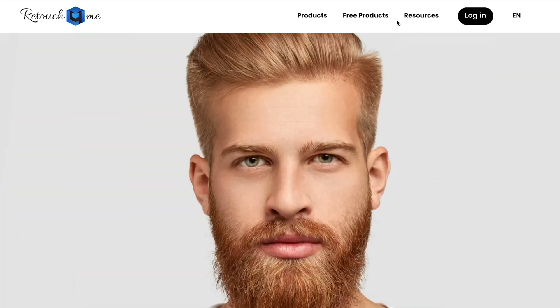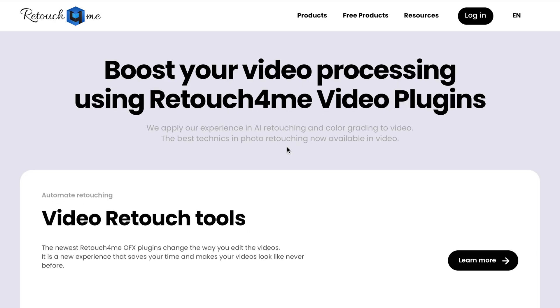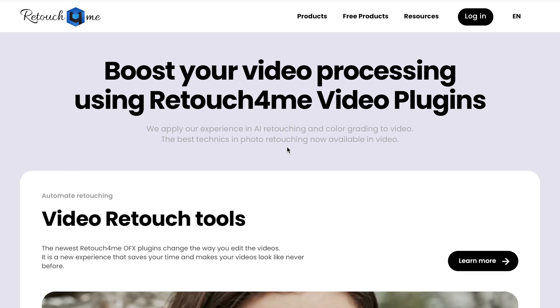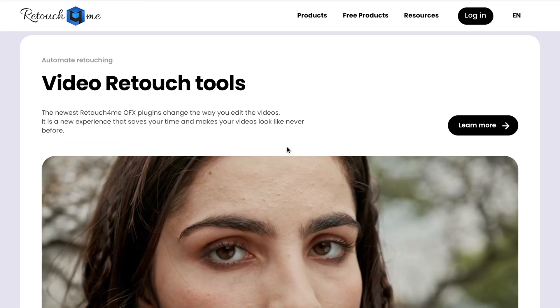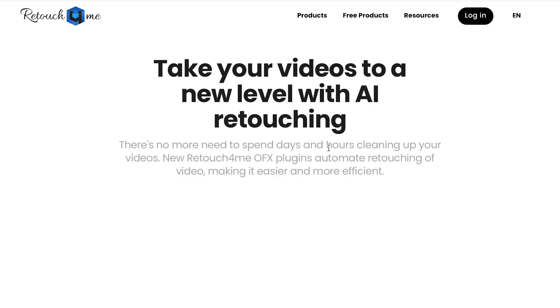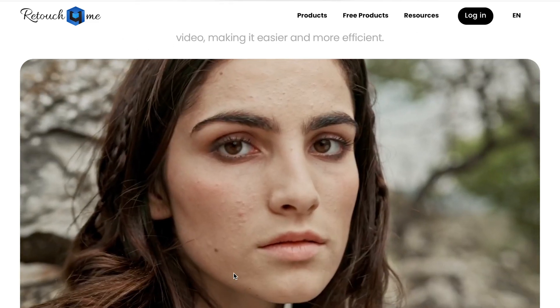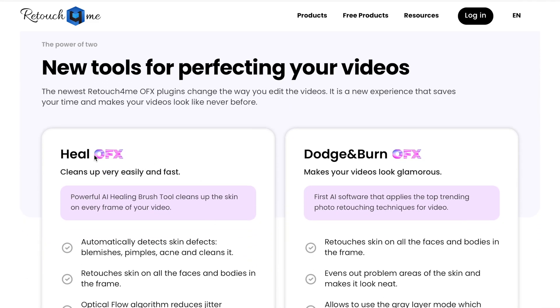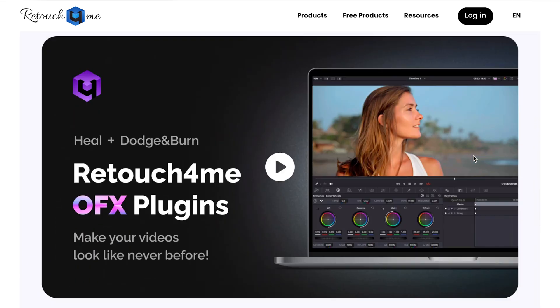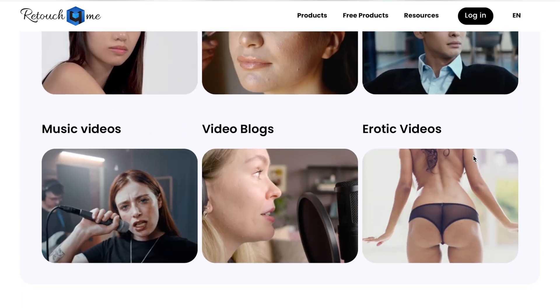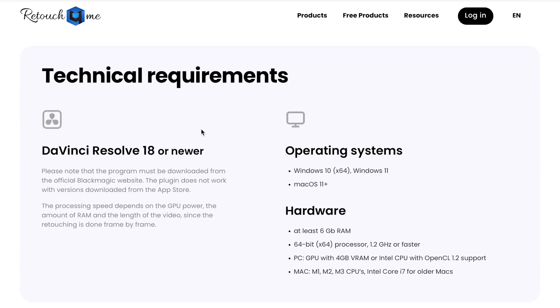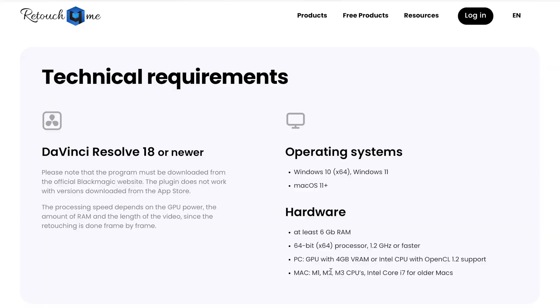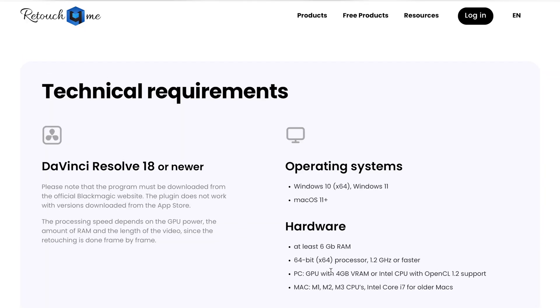We're here on the website. All you need to do is go to products video plugins. So these are the video retouching tools. And these are the plugins we're gonna try. We're gonna try the Heal, the Dodge and Burn and then also Color Match. And if you scroll through it down you can see the technical requirements that are needed for the plugins to work on your computer. So the plugins are compatible with DaVinci Resolve 18 or newer.